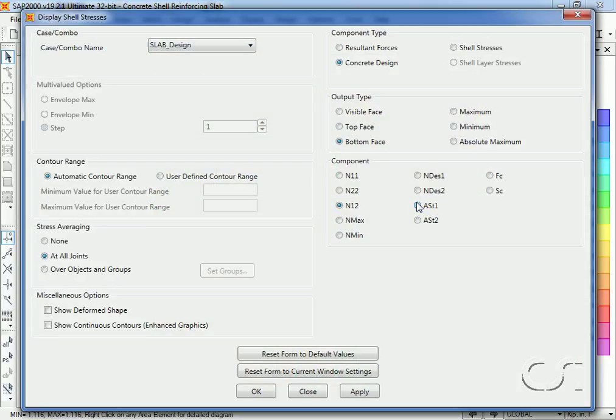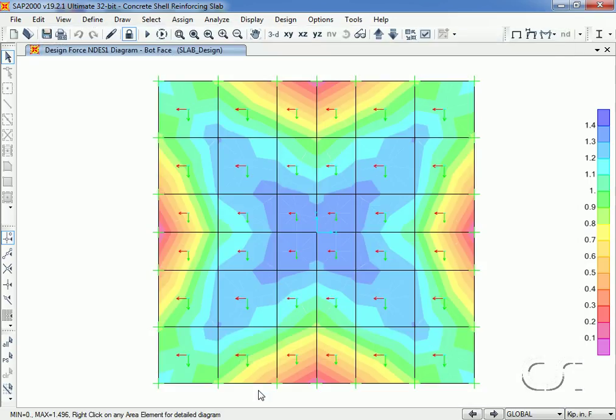And if we select N design one, we find that it indeed does match the value.